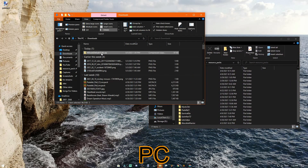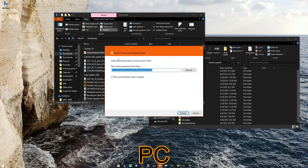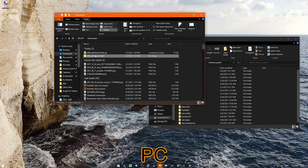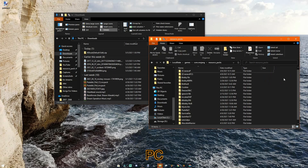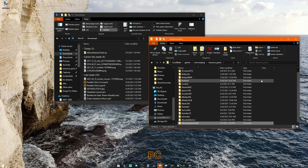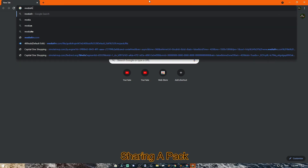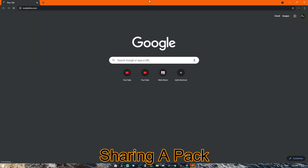Now all you have to do is right click and then select Extract All. It will make it so that you can grab this folder and drag it into your texture packs. This should work.